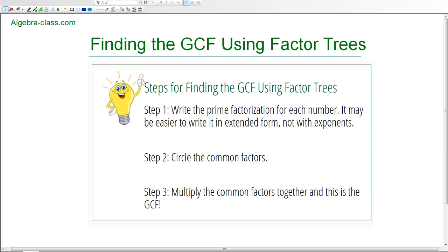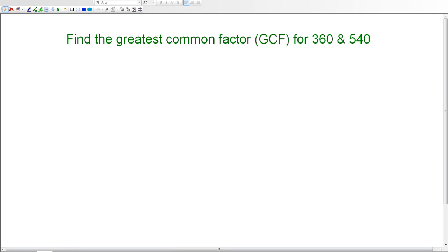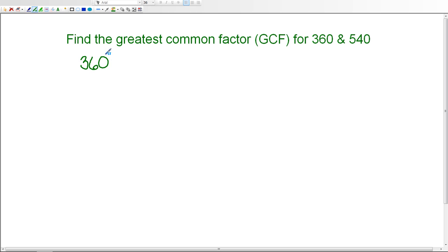Let's take a look at these three steps in action as we find the greatest common factor for 360 and 540. We're going to start with the number 360 and use factor trees to write the prime factorization.